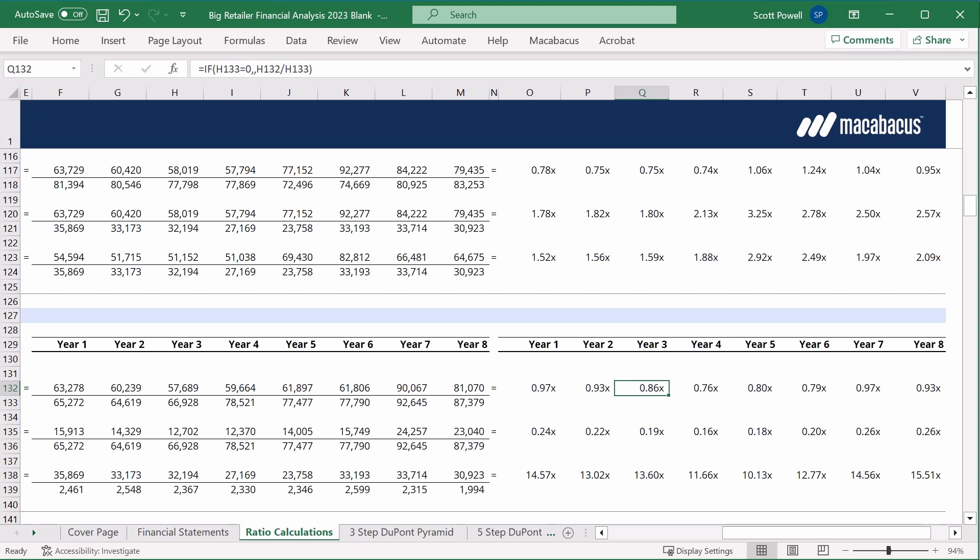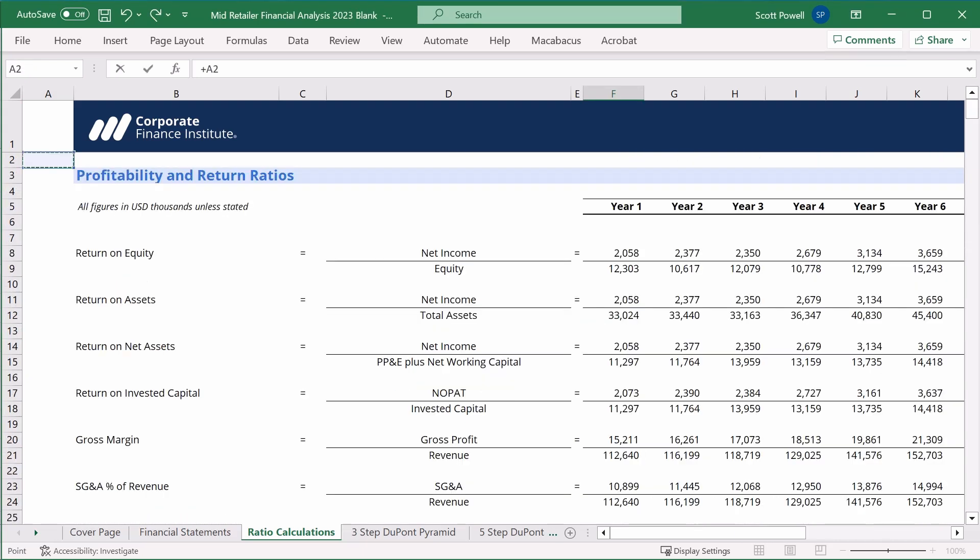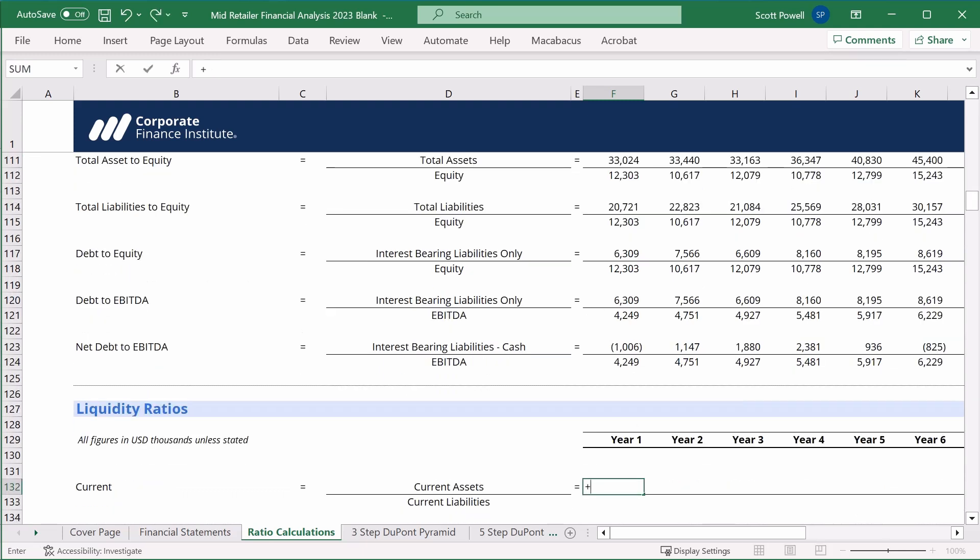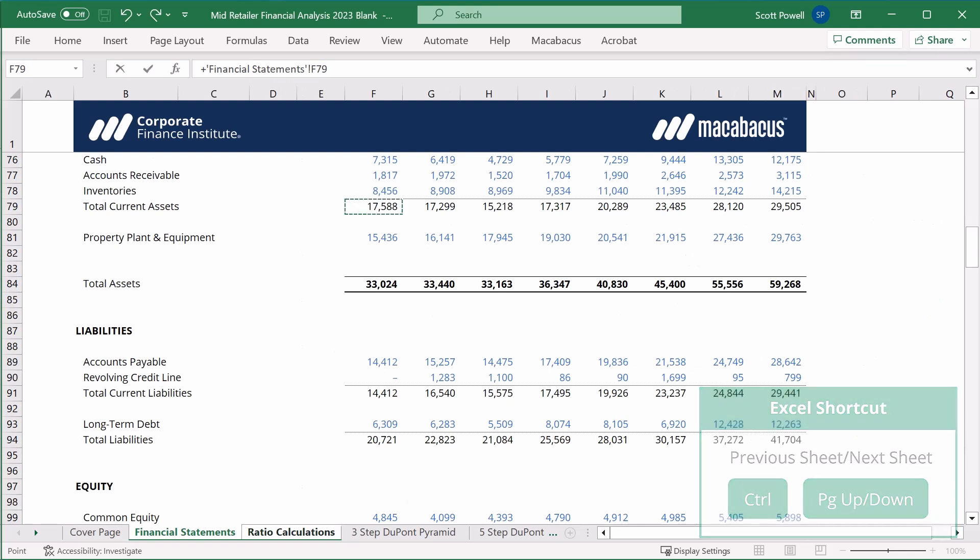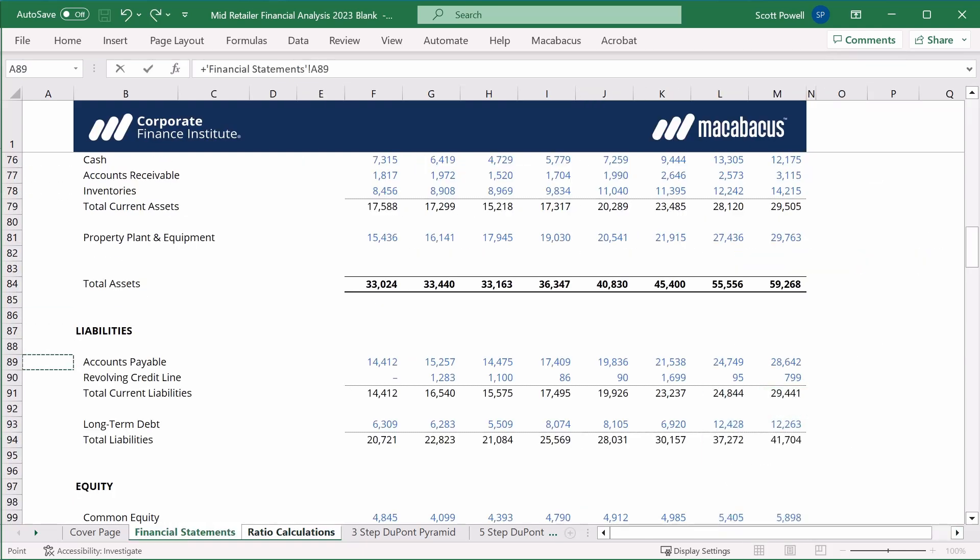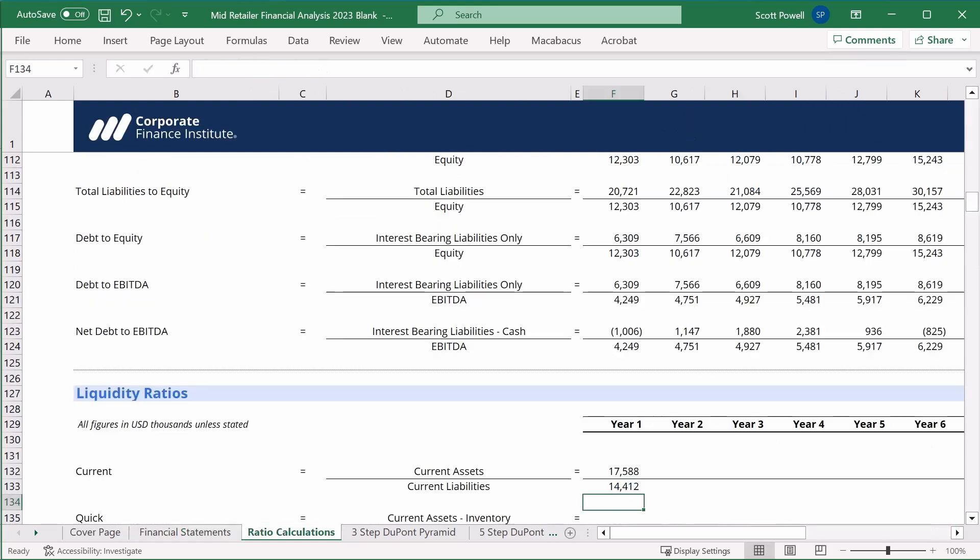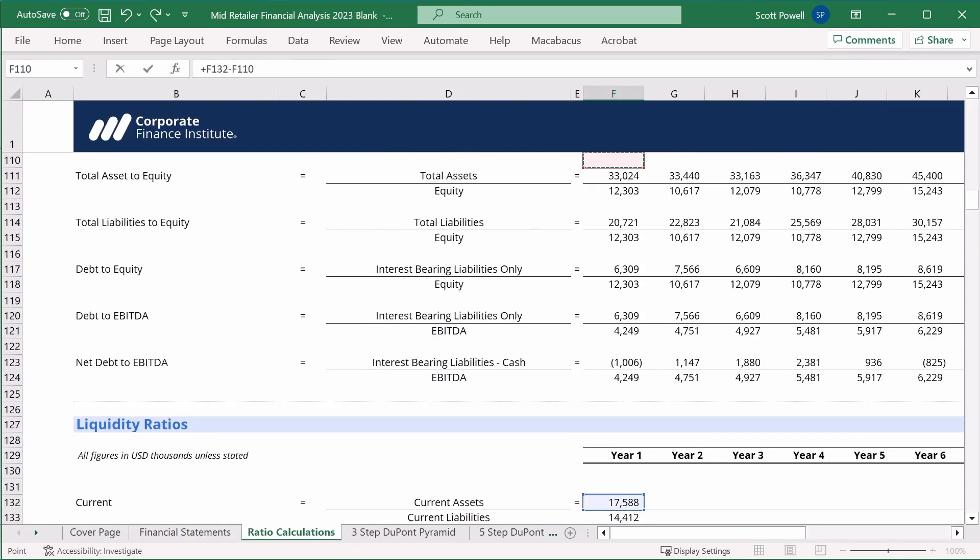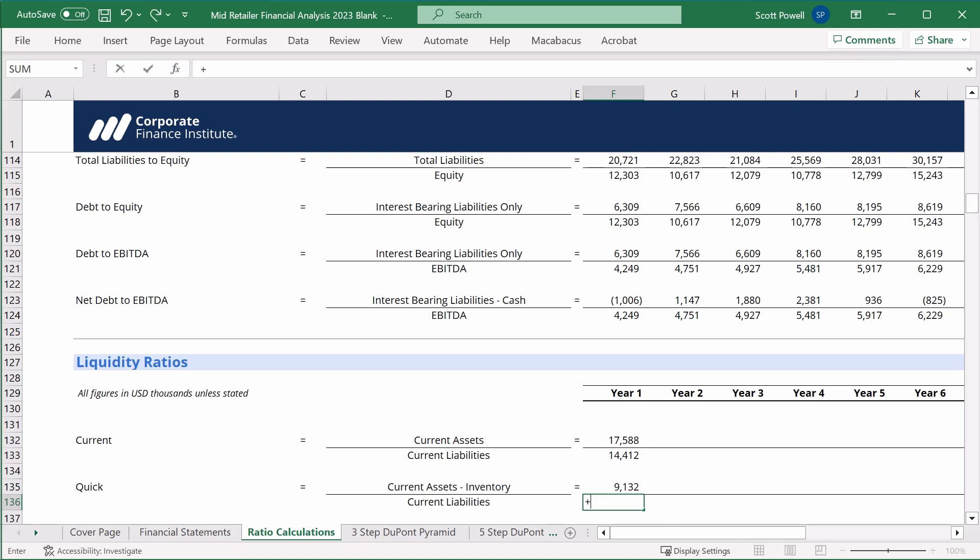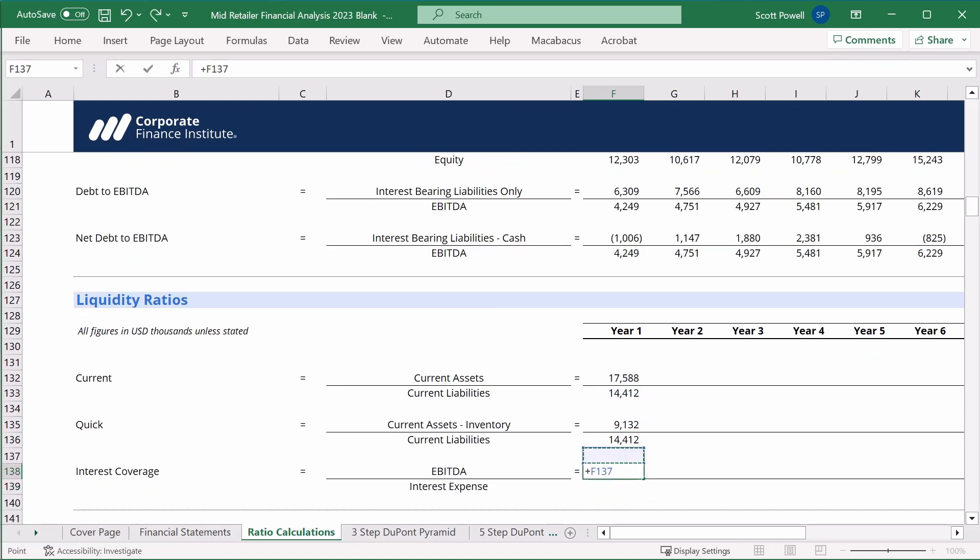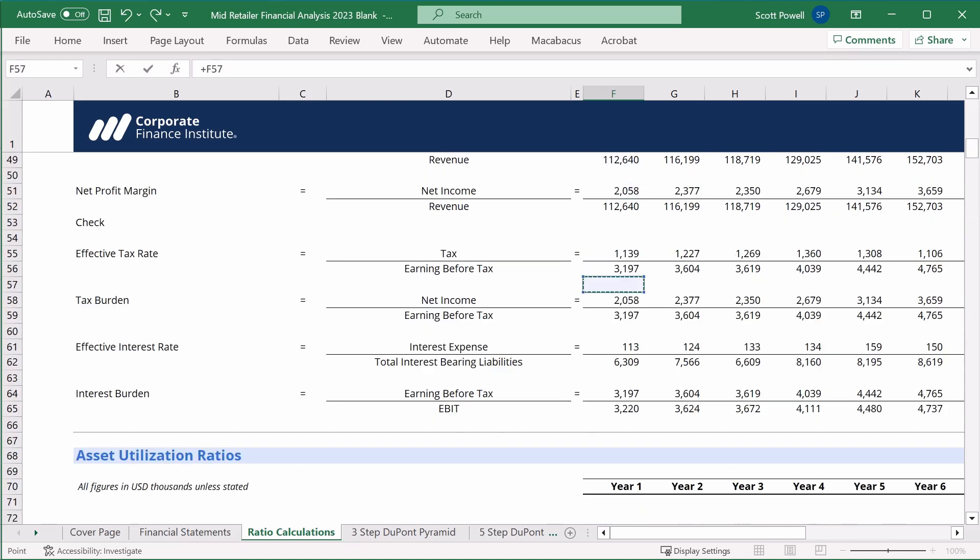Feel free to go right to small retailer, you know the drill. If you want to practice again using mid retailer, join me in the next lesson. Here we are in mid retailer. Let's actually do the same thing. So we're going to get current assets, control page up, row 79, current liabilities, control page up, row 91. Current assets minus inventory, we have inventory in our asset utilization ratios, that's row 92. Current liabilities is the same. We have EBITDA right above, and we have interest expense, that's gross interest expense when we calculated the effective interest rate. So that's quite a ways above. There we go, effective interest rate, row 61.